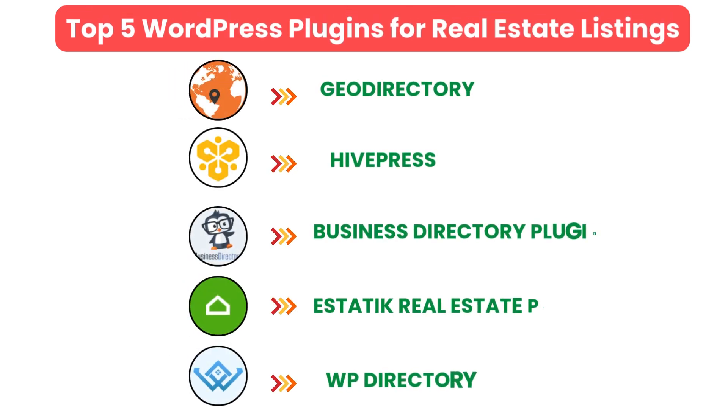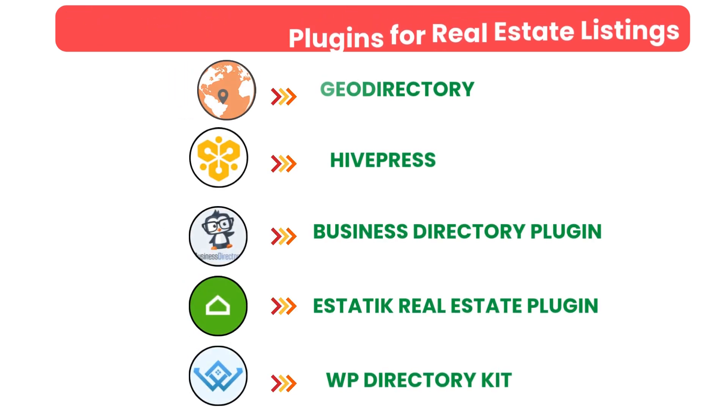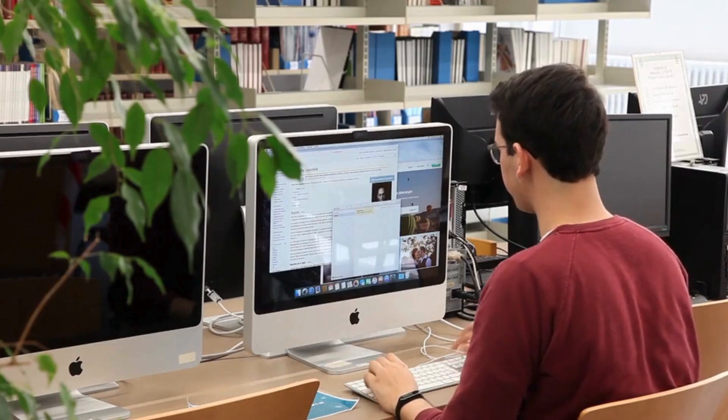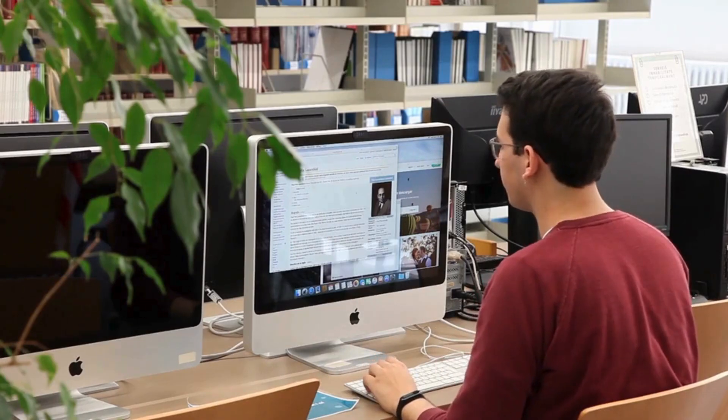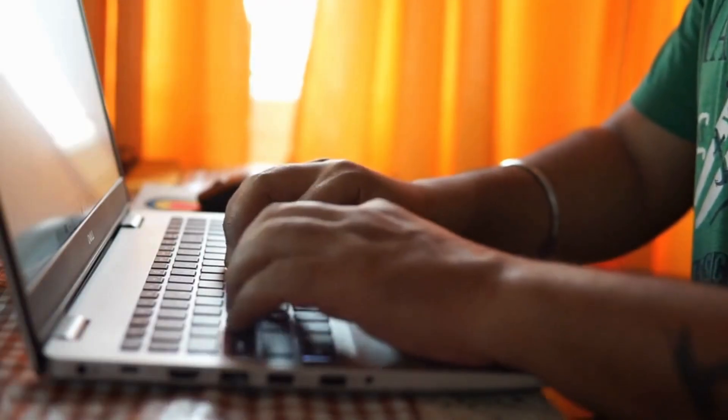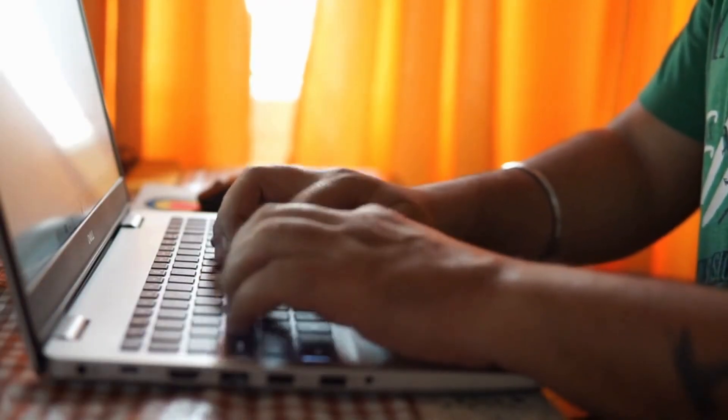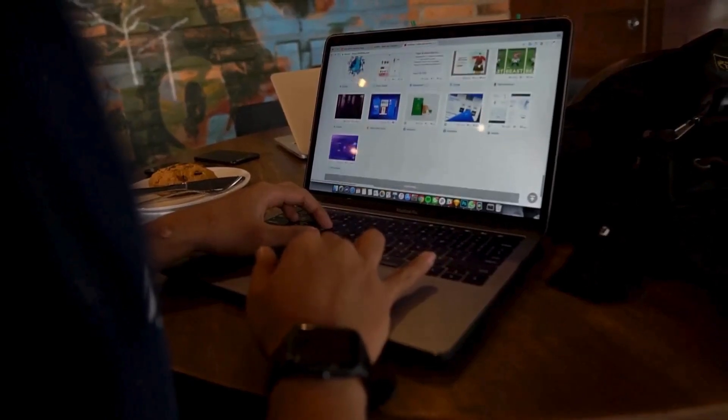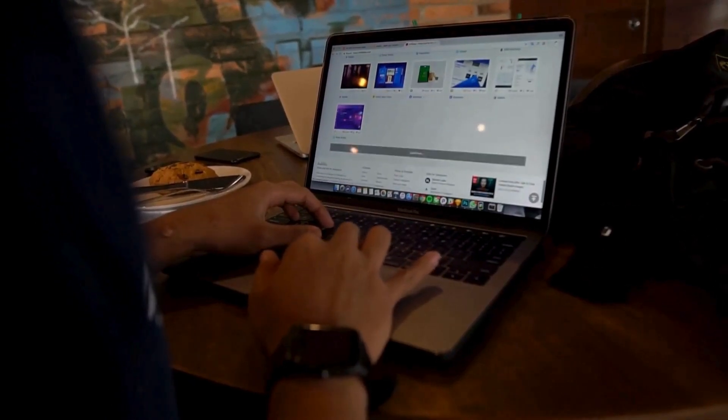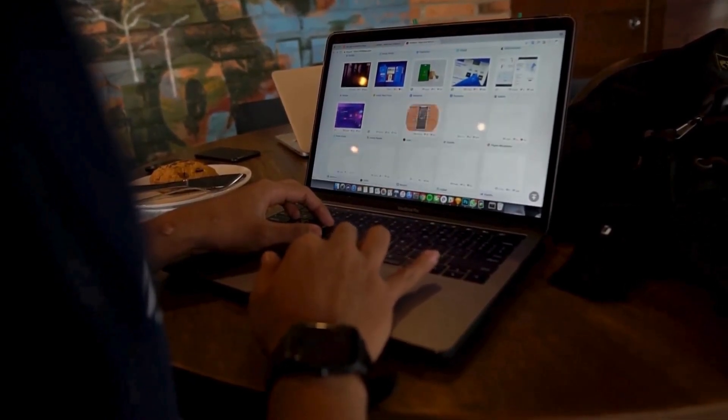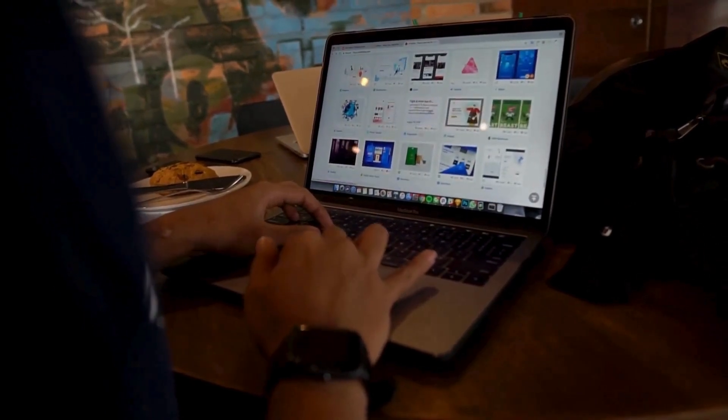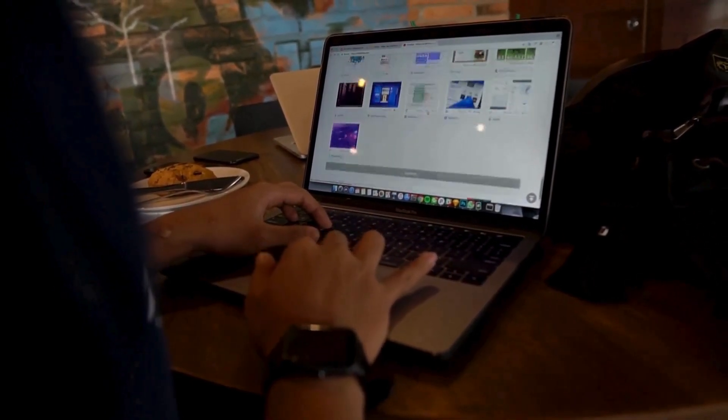And there you have it, the top five WordPress plugins for real estate listings. Each of these plugins offers unique features to help you manage and showcase property listings effectively. We also provide WordPress development services, so if you need a customized theme or additional features for your website, we can help.